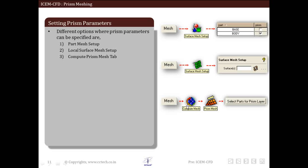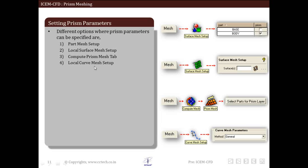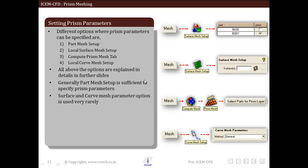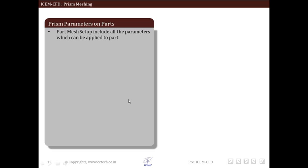For computing mesh, we have to go to mesh, then go to compute mesh, and then prism mesh, and select the part for creating prism layers. Local curve mesh setup is also available: go to mesh, then curve mesh setup, then curve mesh parameters. Generally, part mesh setup is sufficient to specify prism parameters; surface and curve mesh parameters are rarely used.